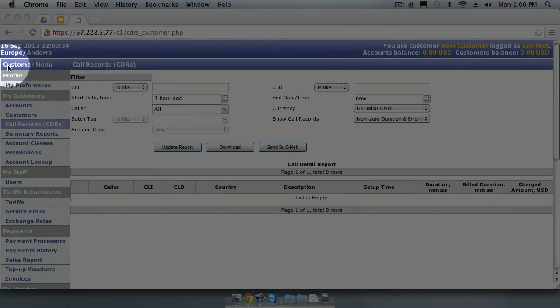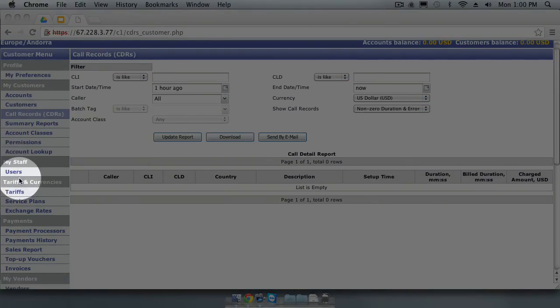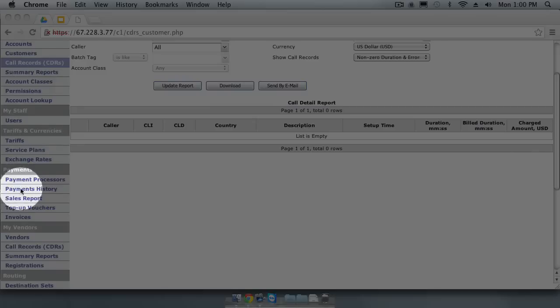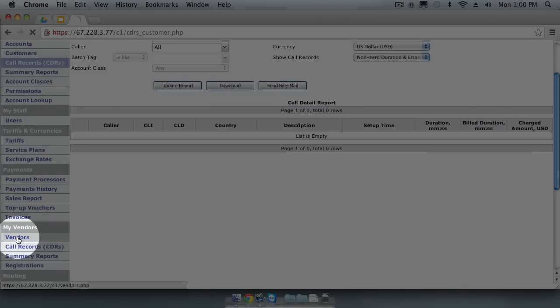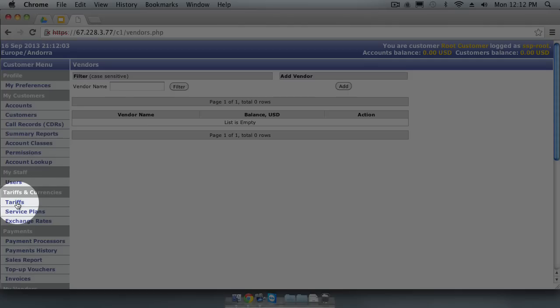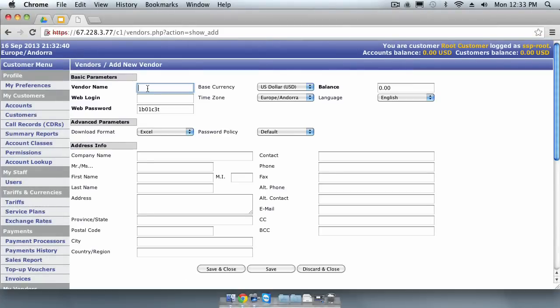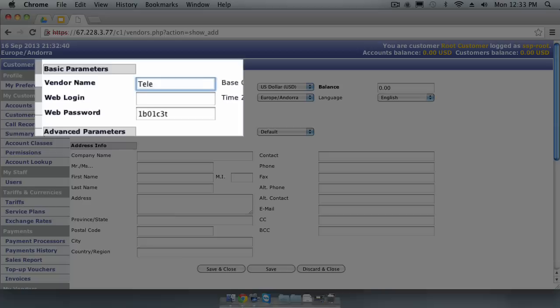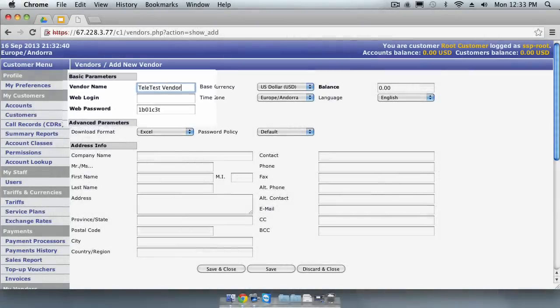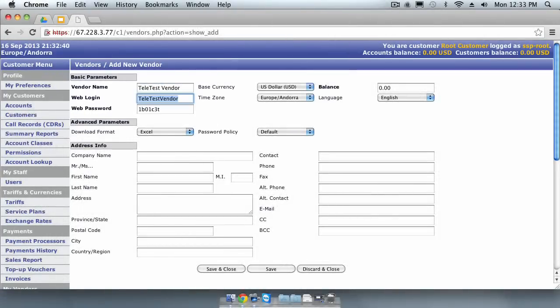The first step is to create a new vendor. We do this by navigating to the My Vendors menu section and clicking on the Vendors link. We create a new vendor by clicking the Add button. Let's call it Teletest Vendor. You will see that it has a web login and password. This is an optional login that you can give to your vendors. They can then log in to your softswitch to view CDRs and data that relates only to that vendor.